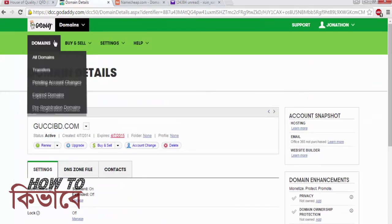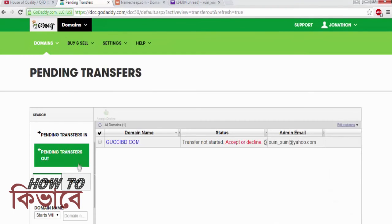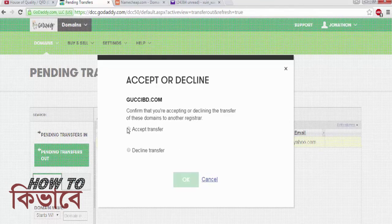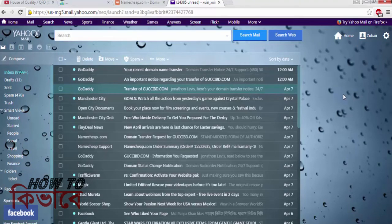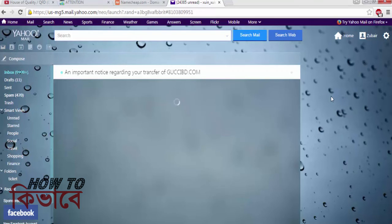Now go to GoDaddy and select Transfer under Domains. Click on Pending Transfers on the left menu and there you should find your domain. Accept the transfer and you are done. Check your email and refresh your inbox a few times and you should get your confirmation email from GoDaddy.